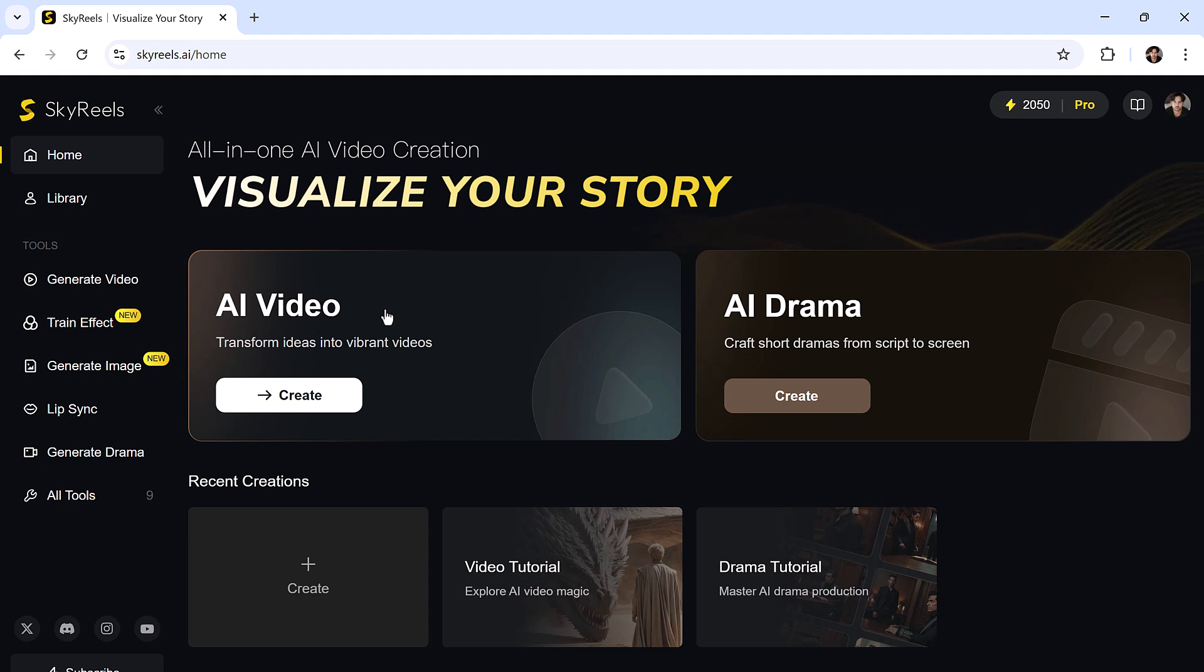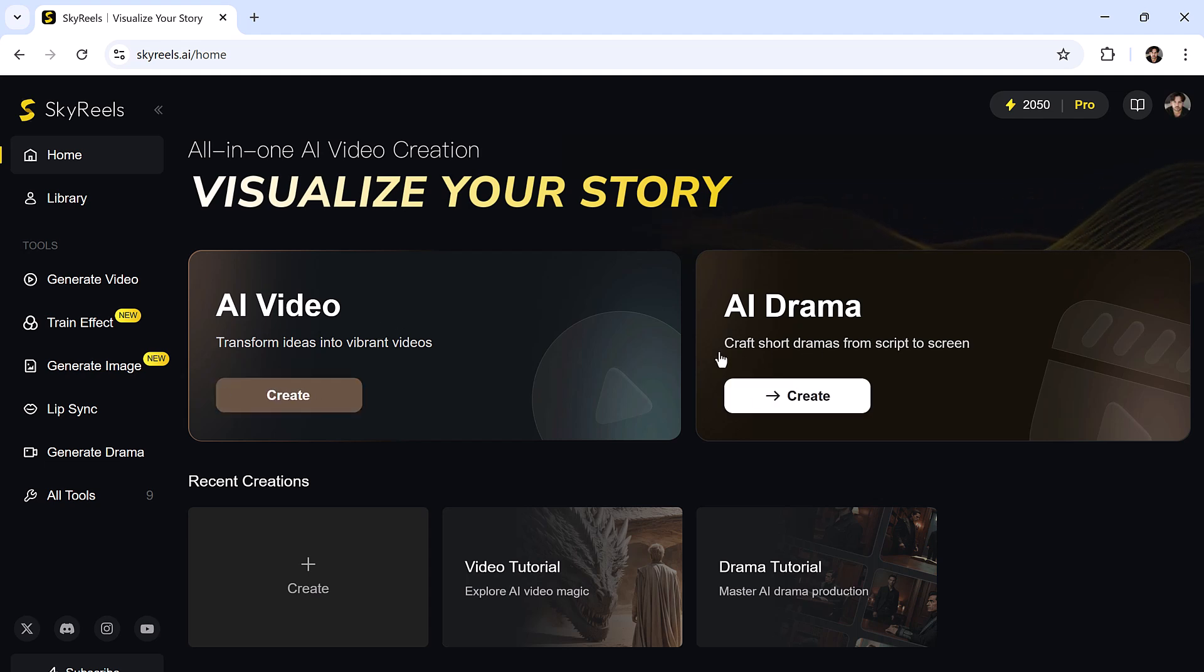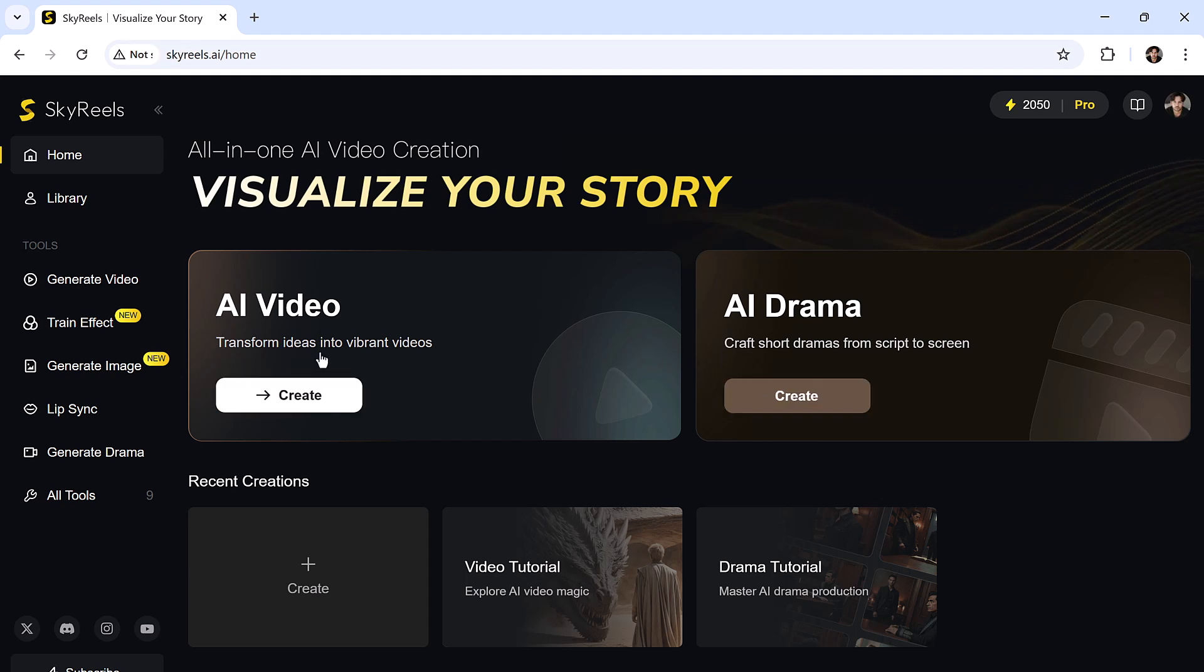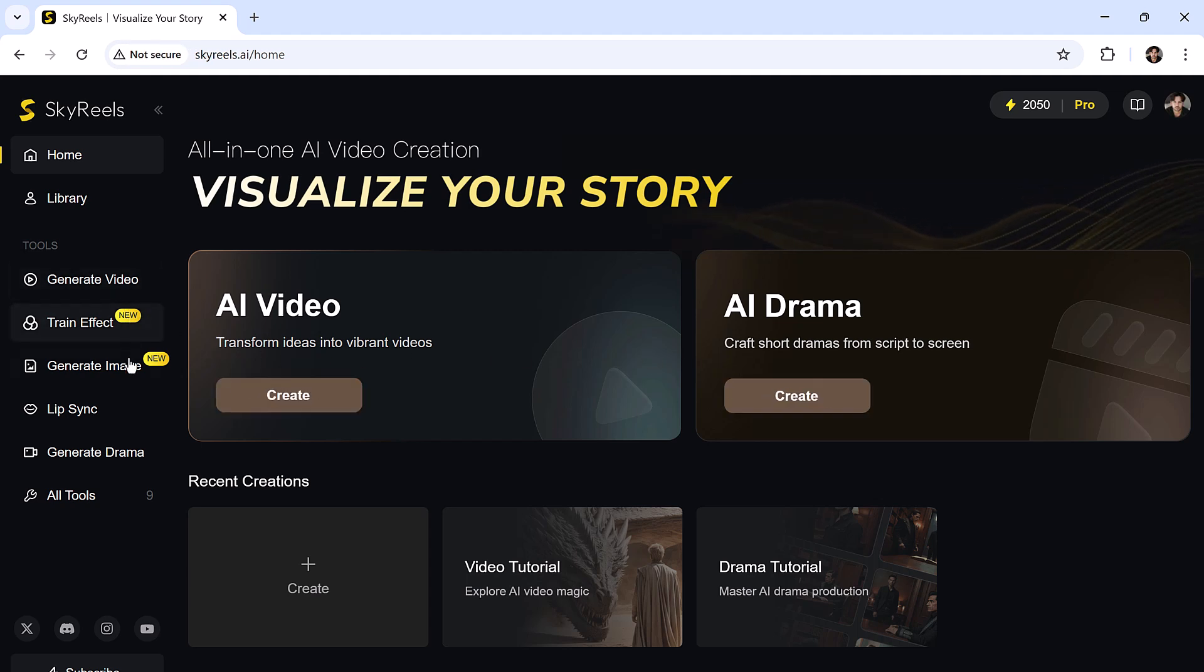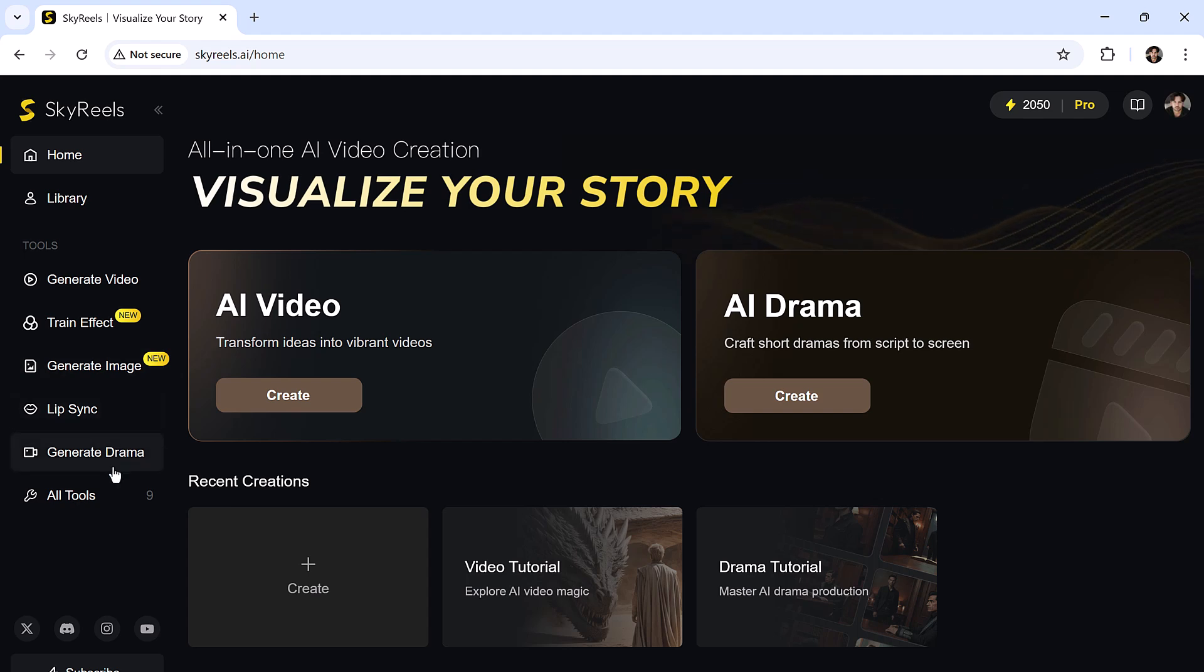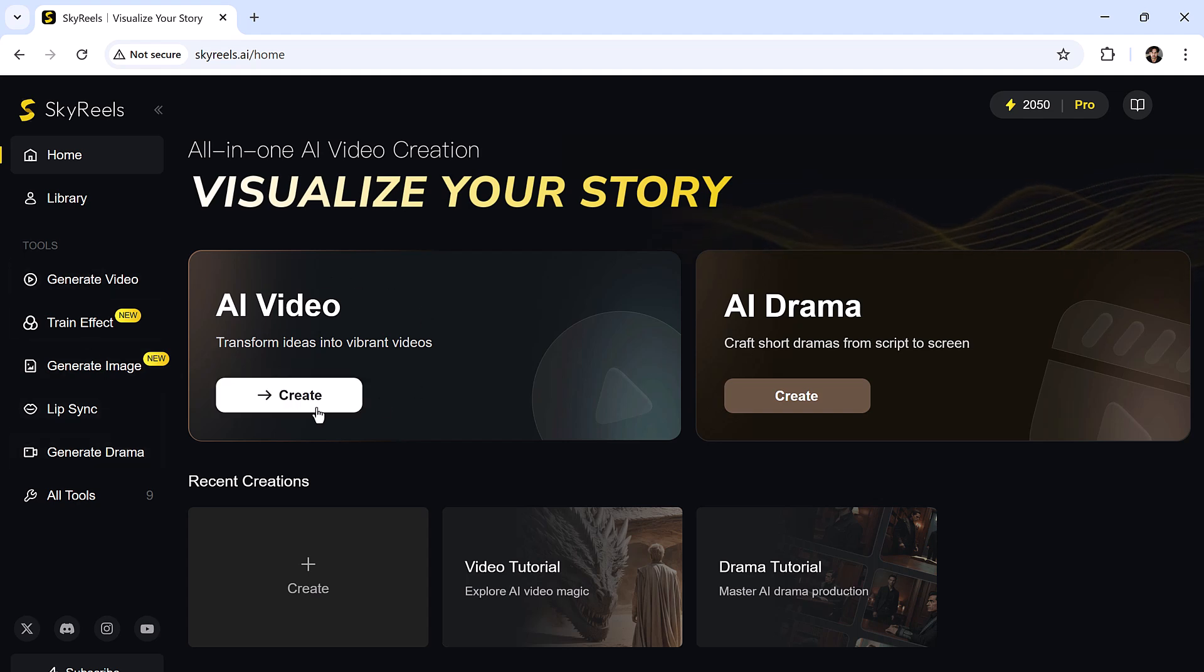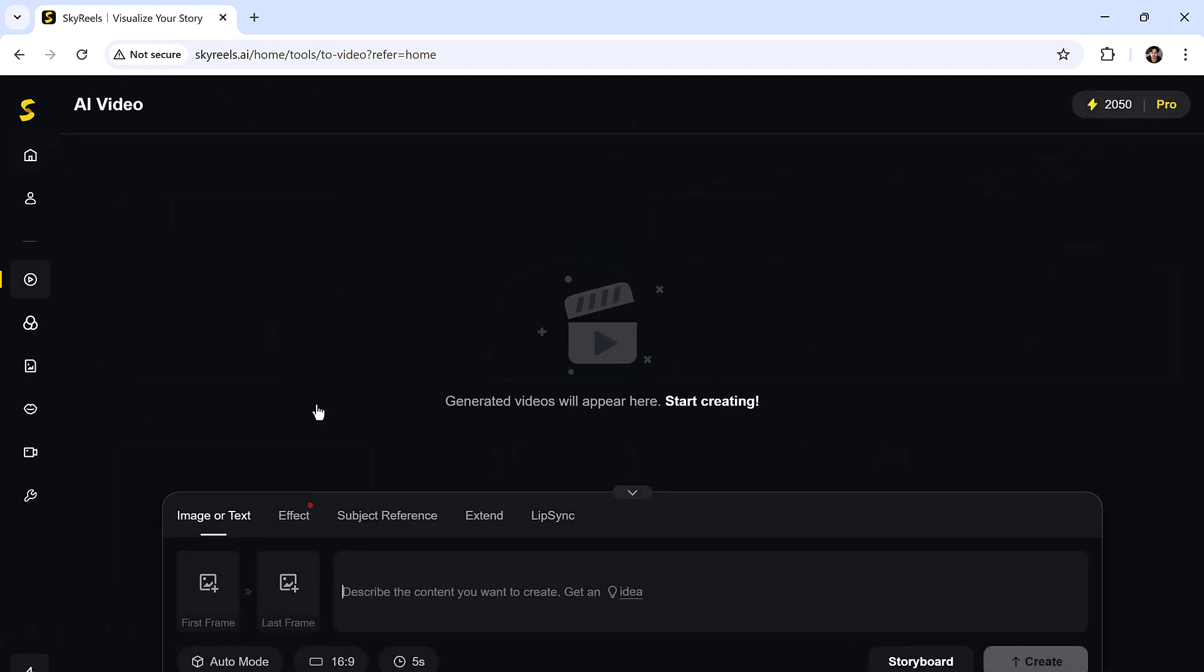When you land on the website, you'll see several sections: AI video, AI drama, and a full toolkit that includes options like generate video, train effect, generate image, lip sync, and generate drama. Let's dive into each one, starting with AI video.